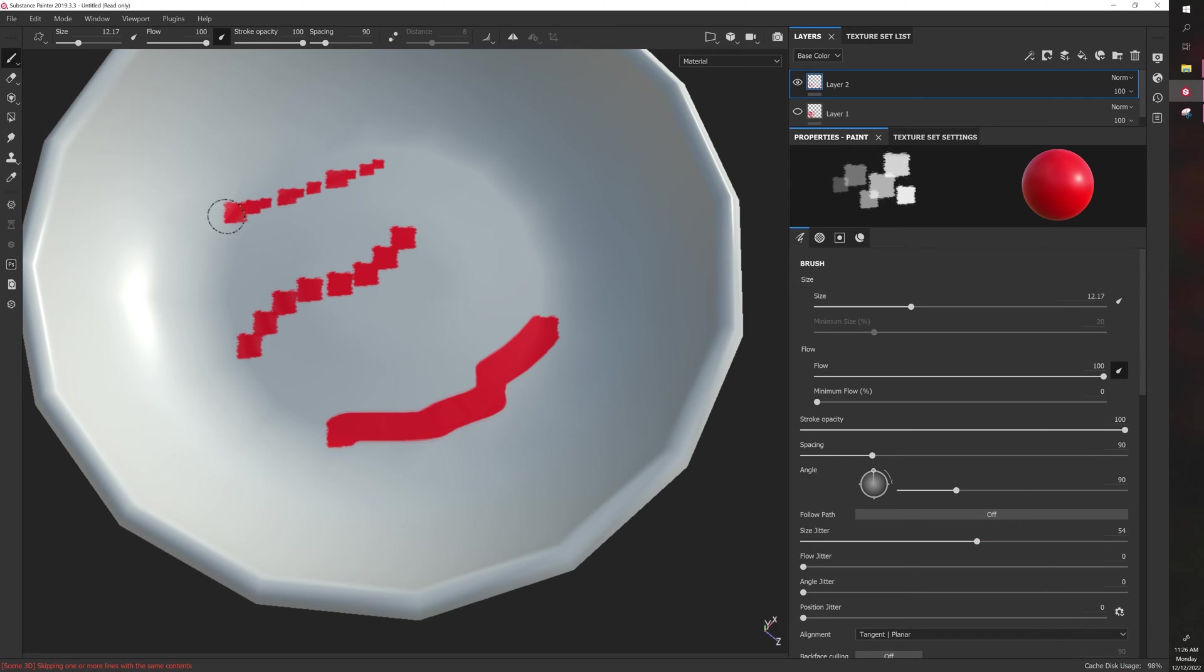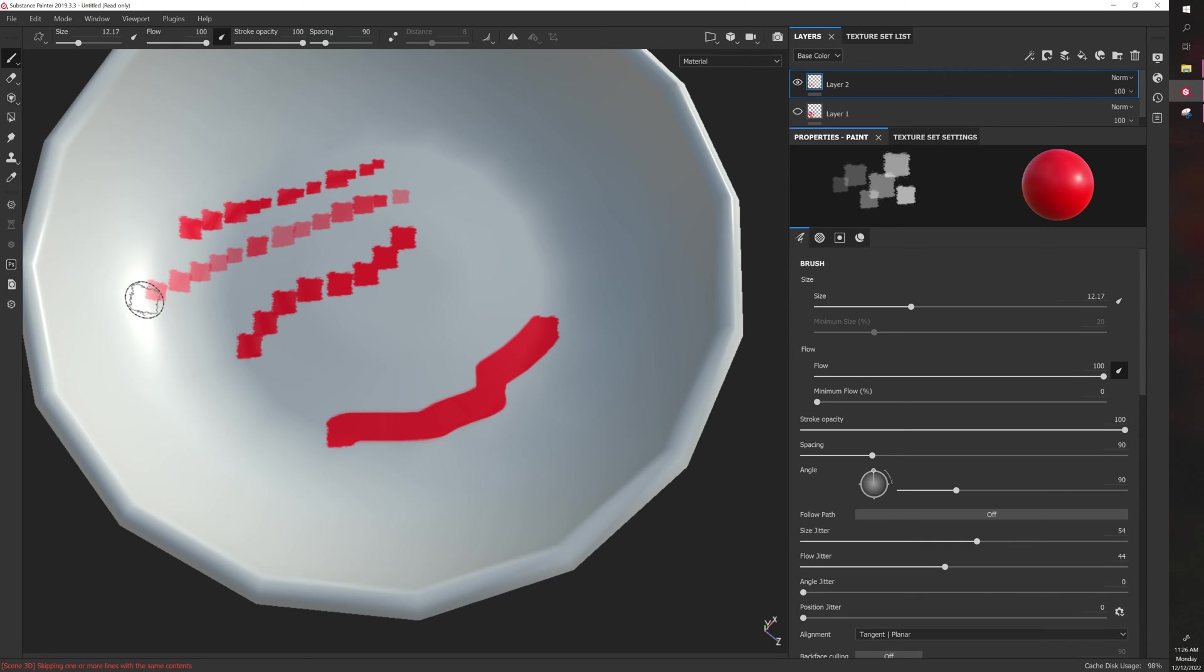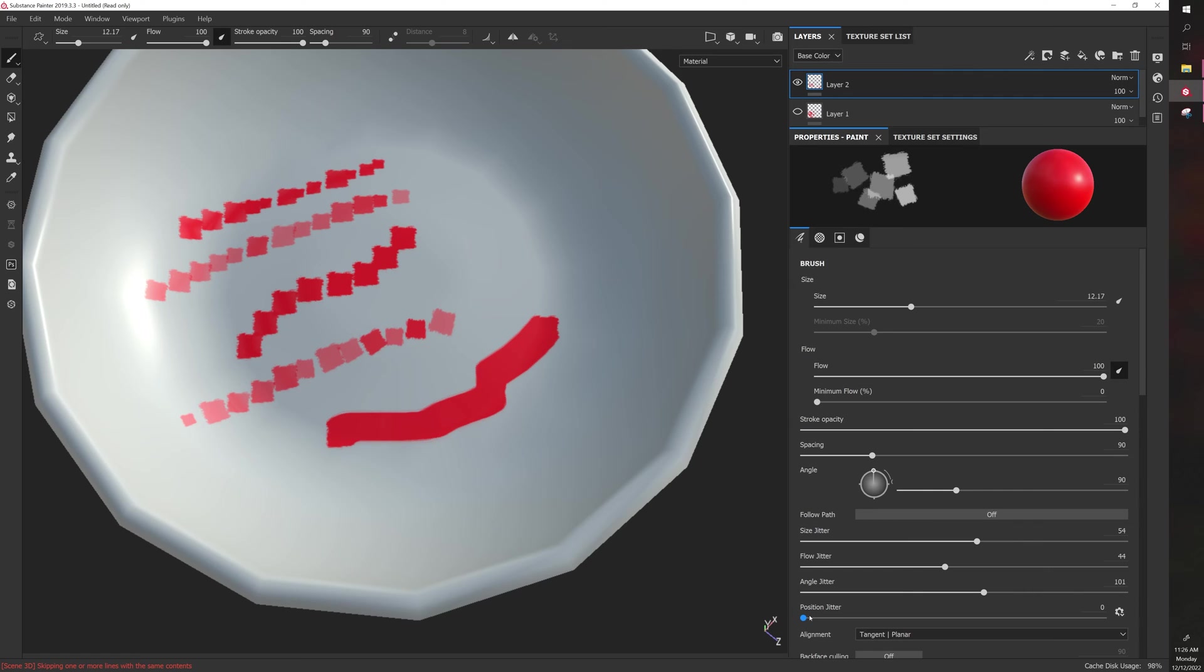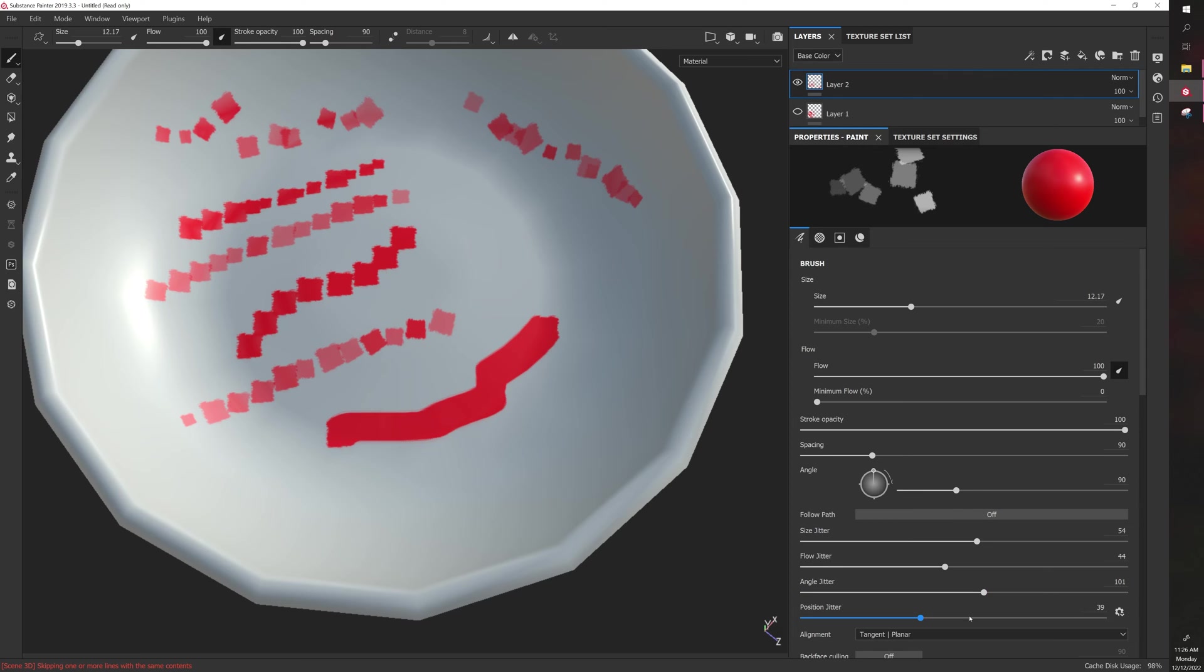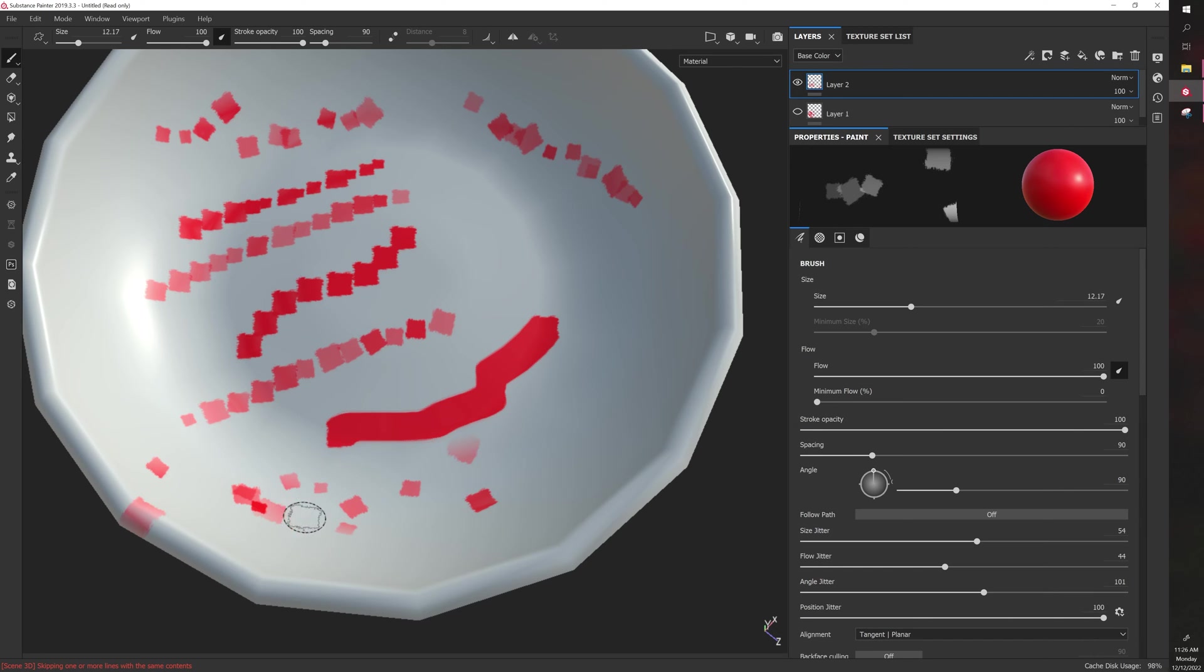If you have flow jitter, it will randomize the flow. Angle jitter randomizes the angle, so it gives you a more organic result. Position jitter will randomize the position in reference to the stroke. Even though I went from right to left slowly in a straight line, it's randomly placing these around the stroke. If you turn up the position jitter high, it's almost like adding specs randomly to the model in an almost uncontrollable fashion.